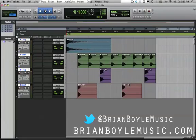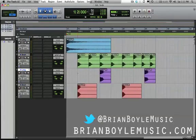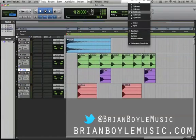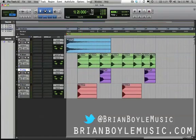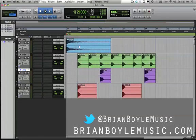My grid up here is set to 16th notes. As I mentioned before, this is very similar to any drum machine that you work with in Reason, Fruity Loops, or Logic — oftentimes the interval that drum machines are set to is 16th notes. So working in the grid on 16ths is a good way to visualize your drum machine patterns in Pro Tools.